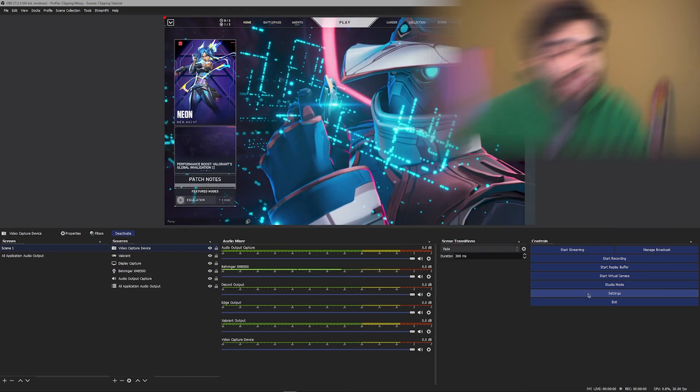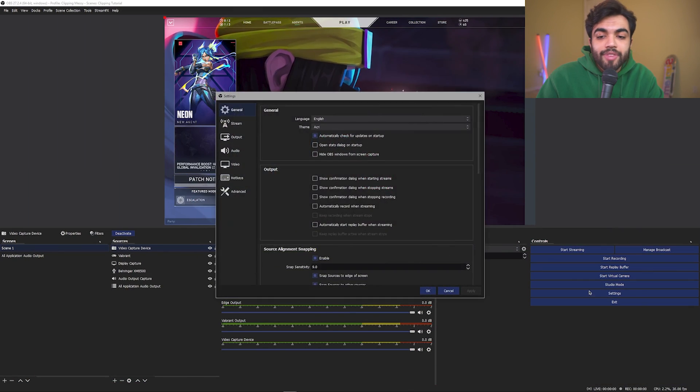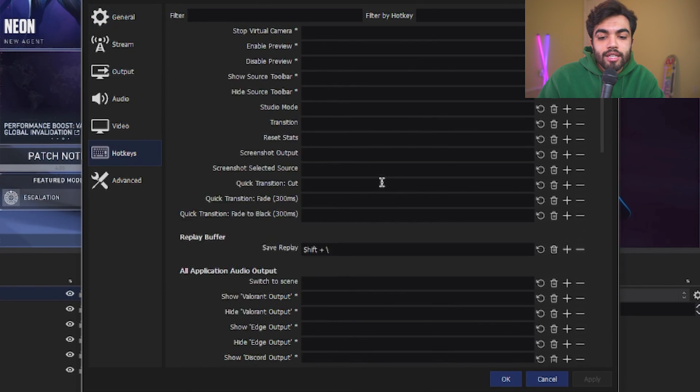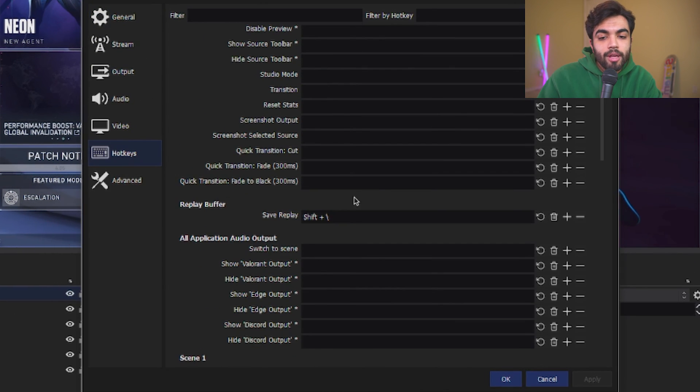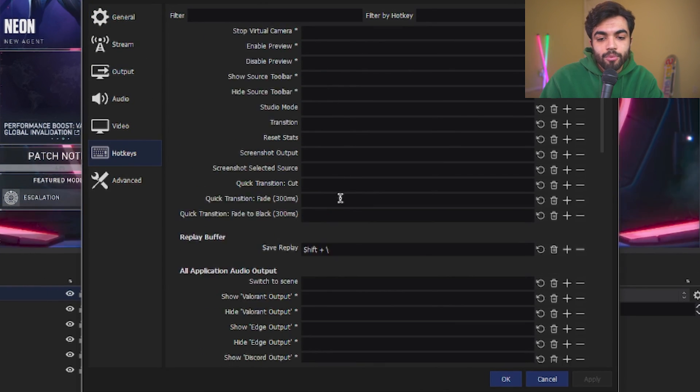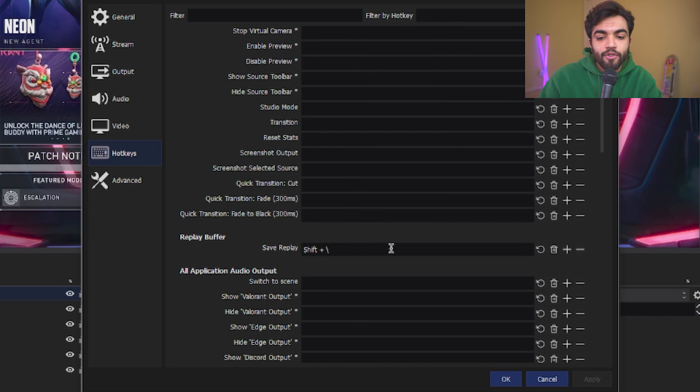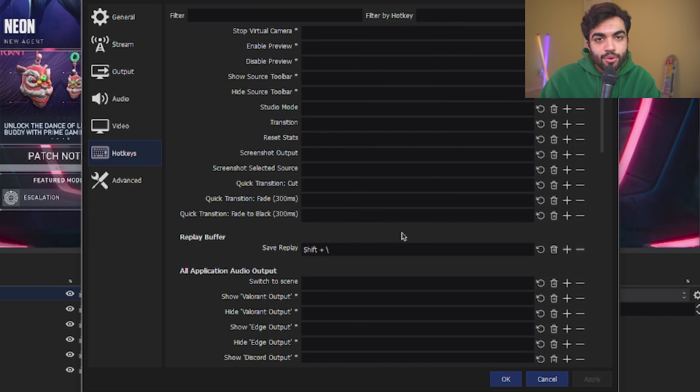The last step you need to do is go into settings. In settings, you're now going to set up the hotkey for your replay buffer. For me, that's shift backslash. But for you, it could be whatever you want. Now that you have your hotkey set up, you're good to go.